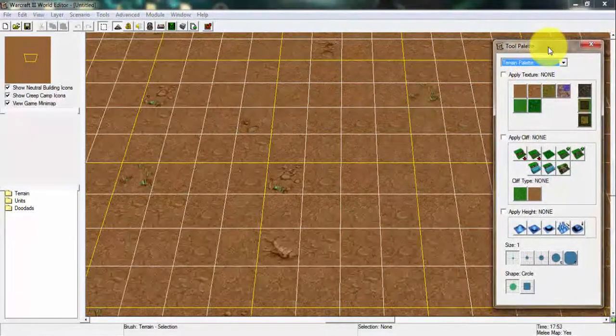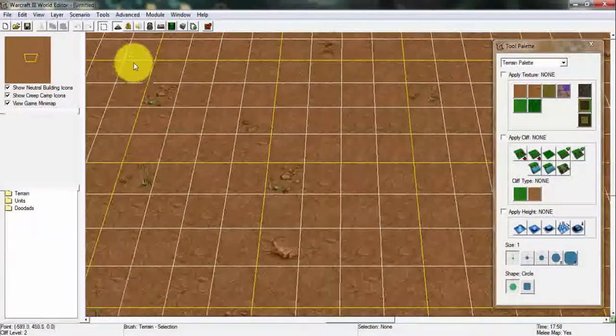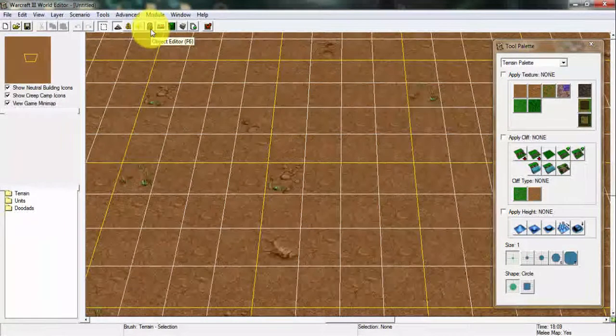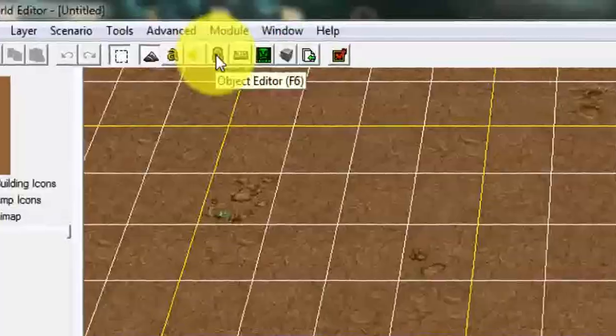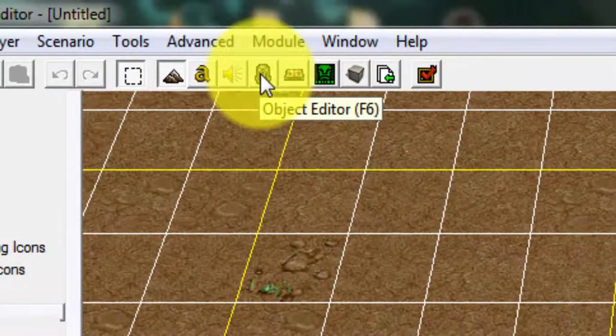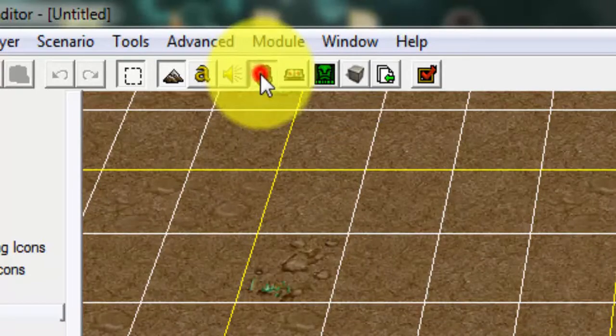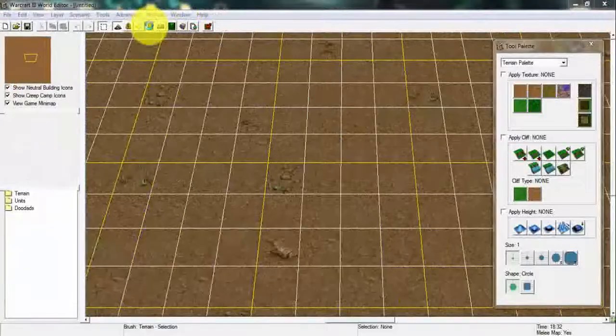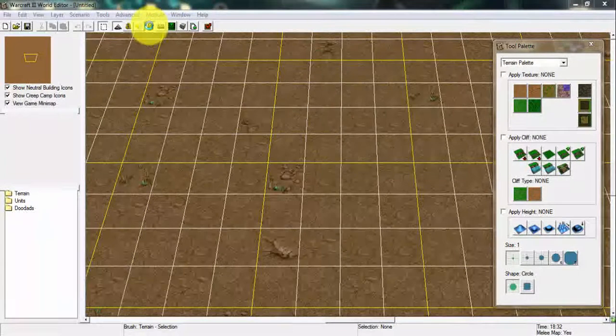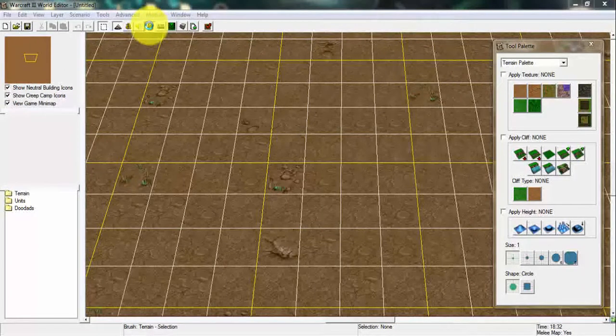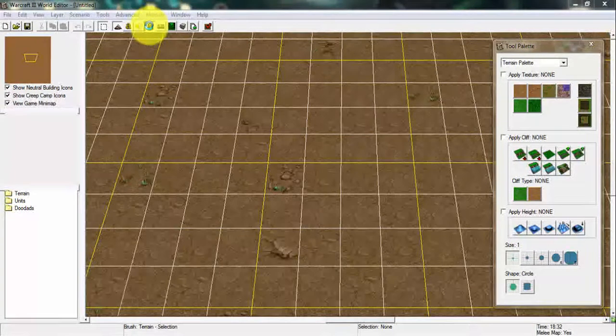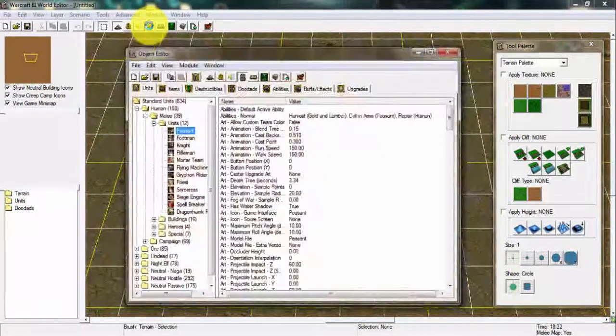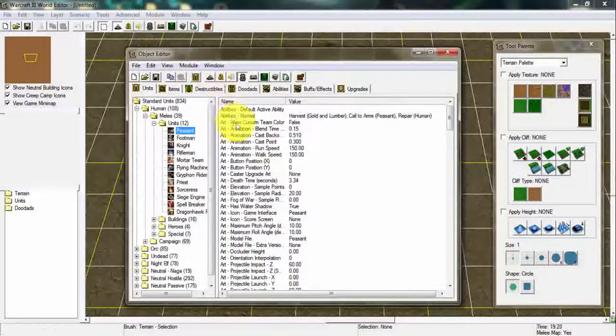First thing you want to do is go to the top corner here in your Warcraft 3's World Editor. There's a tab here, you're gonna click on the icon called Object Editor, or you can just press F6. You're just gonna click that footman helmet icon. It's gonna load for a while, like three to four minutes if your laptop is lagging, it will take about one minute.